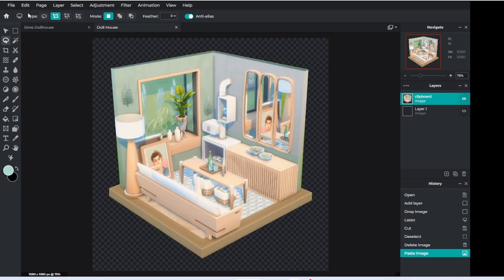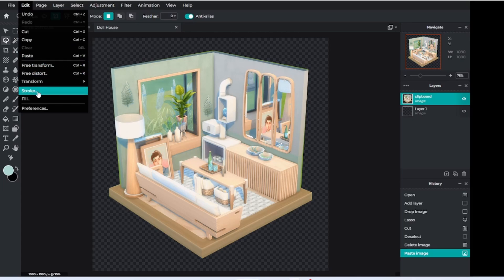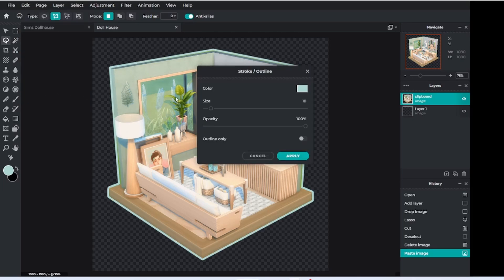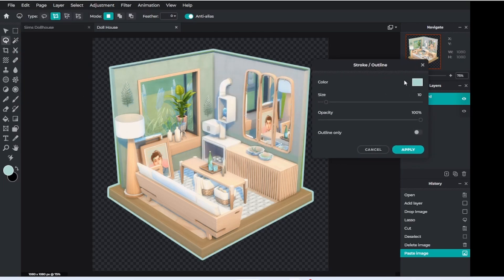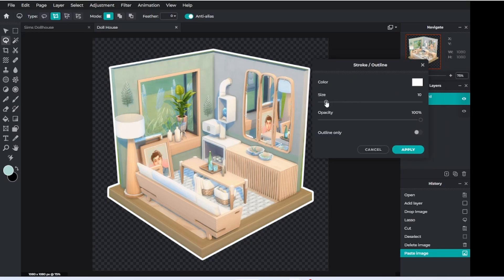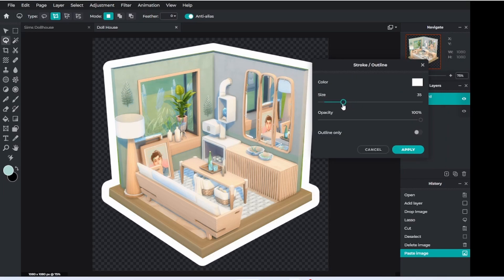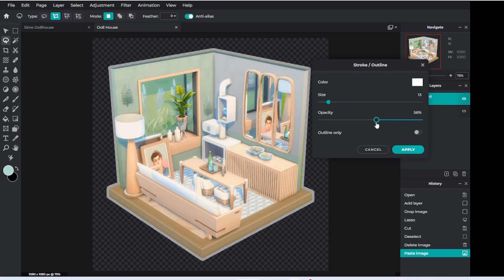Now you can go to edit and press stroke. Stroke is going to add an outline to your image, and here you can change the color as well as the size and the opacity, so how translucent the line is. Go ahead and apply that.